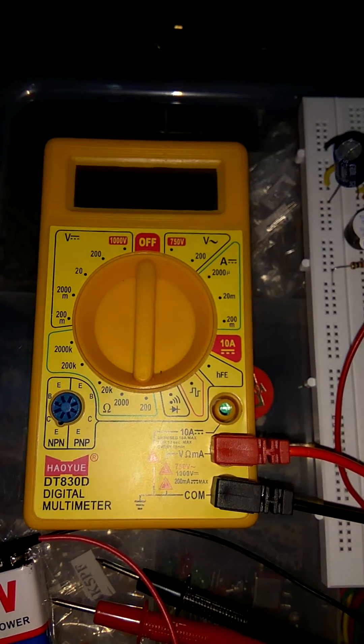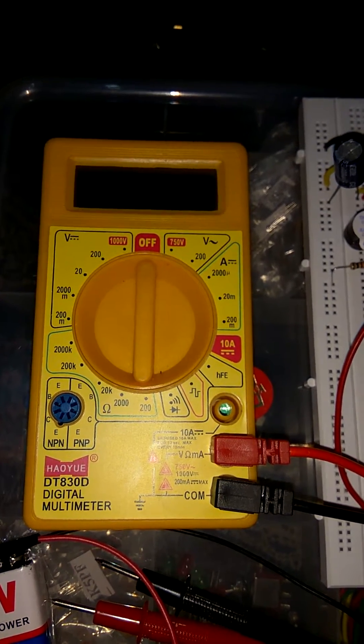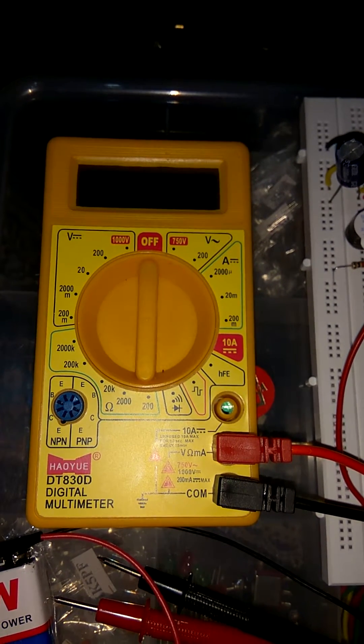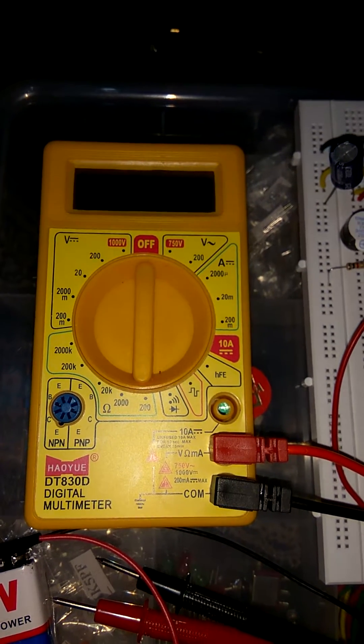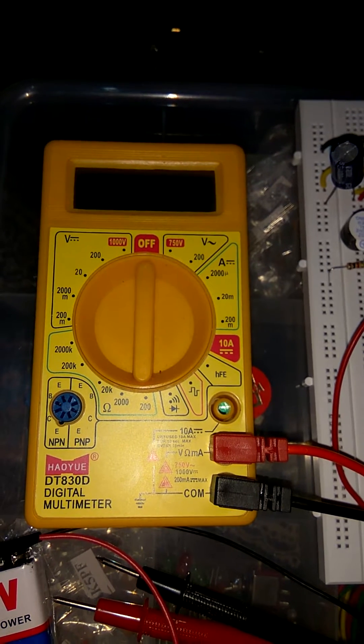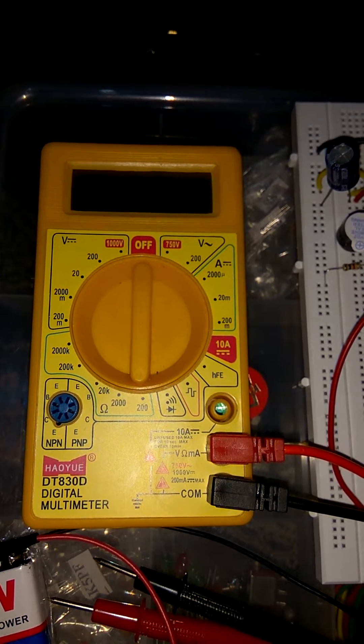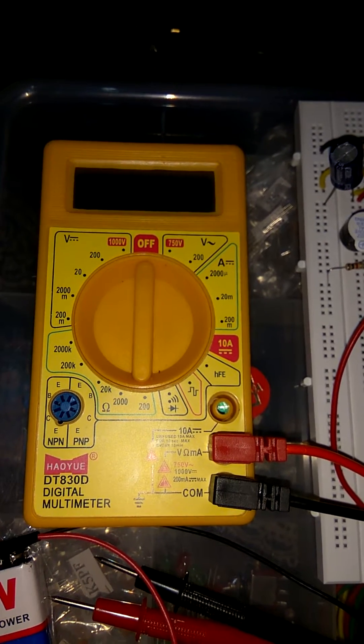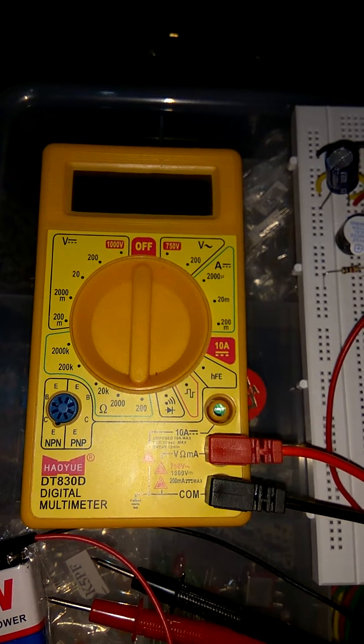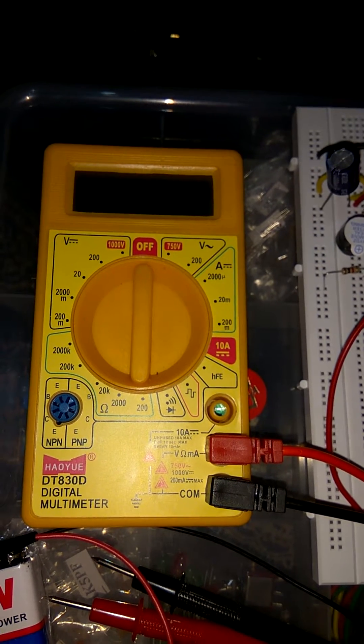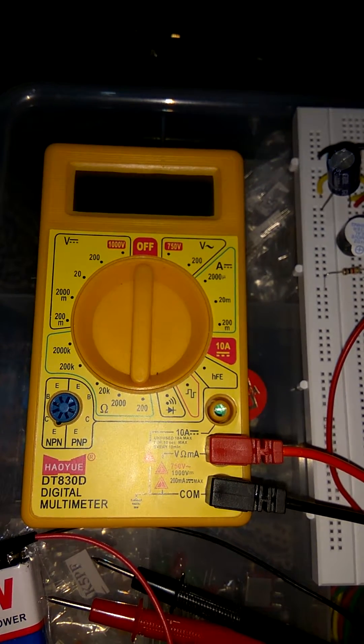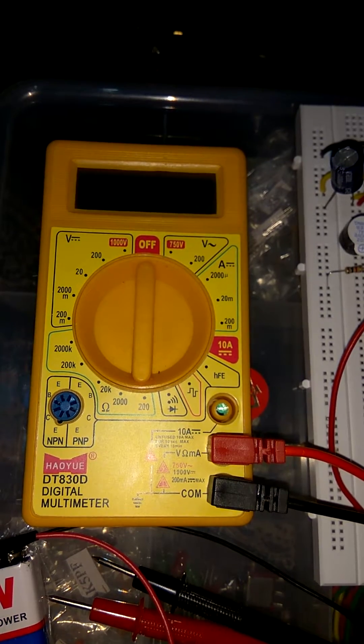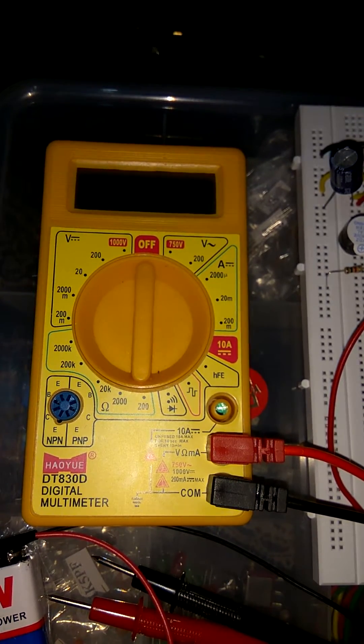Friends, multimeter is like a stethoscope for an electronics engineer, but the question is how it is used. So today I am gonna tell you how multimeter is used and how to use it for different types of calculations like resistance, voltage, DC current, AC current, transistor and continuity.